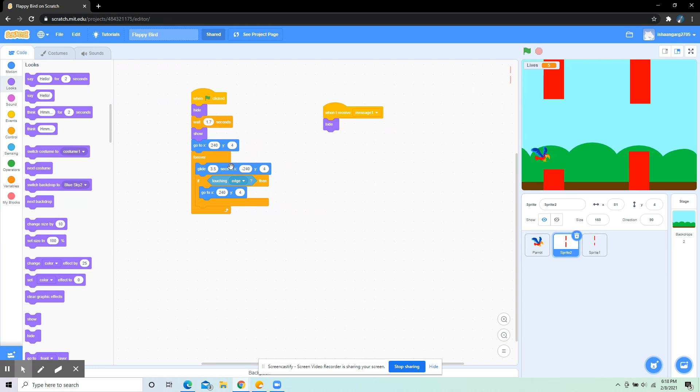Then I've put: forever glide 3.5 seconds to x -240 y 4. So that's like it's gonna take rounds forever. And if touching edge, then go to x 240 y 4. So if it's touching the edge, it's gonna go back to the start.